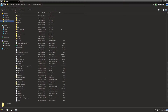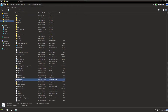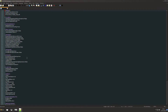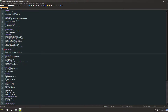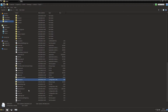First, go to your Skyrim folder located at Steam > Steamapps > Common > Skyrim. Open ENBlocal.ini with your favorite text editor. Go to the window section and make sure ForceBorderless equals true and ForceBorderlessFullscreen equals false. Now save it and exit.